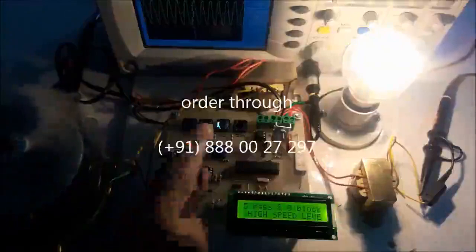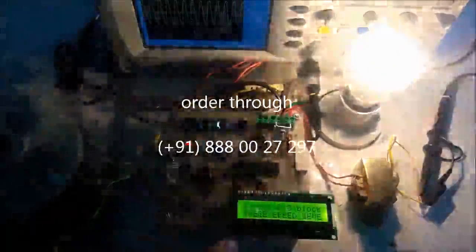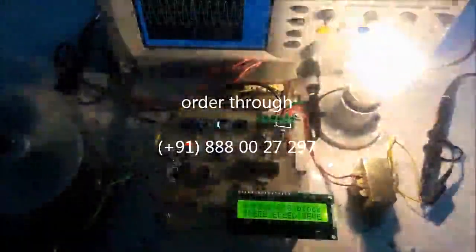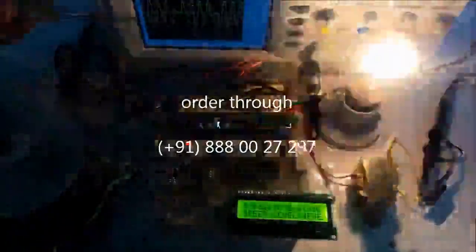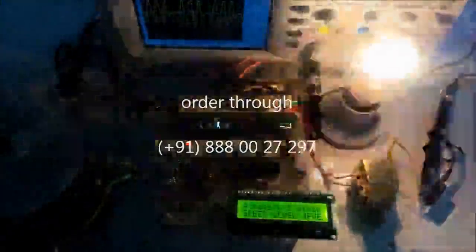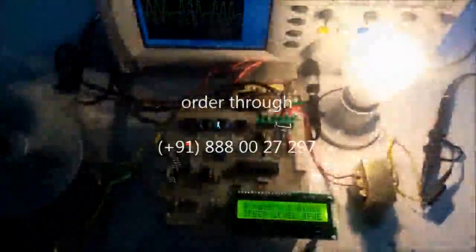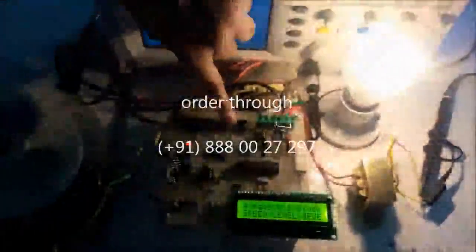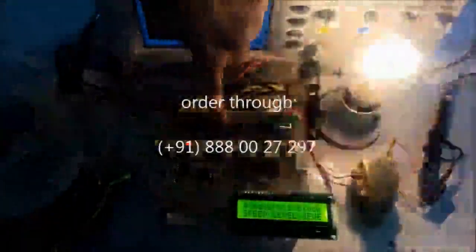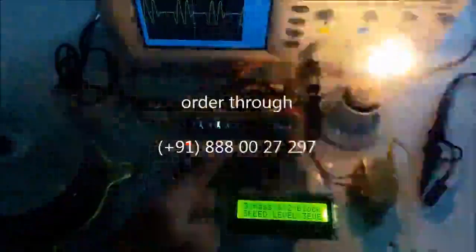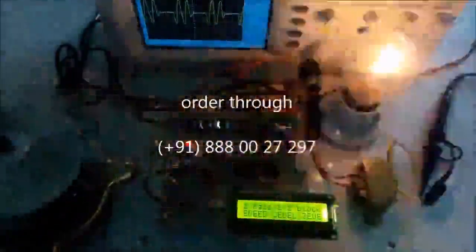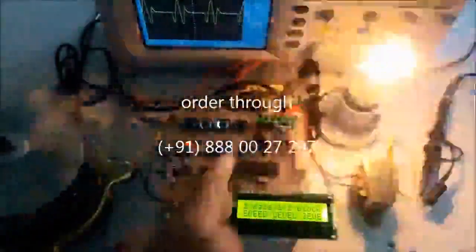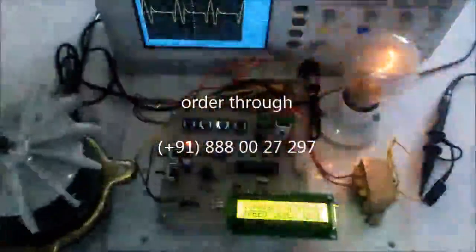Now I press this switch and it is passing only four waves and one wave is blocked. Again I will press this switch. Three pass, two block. Two pass, three block. One pass, four block.